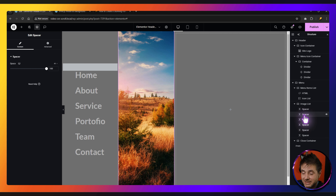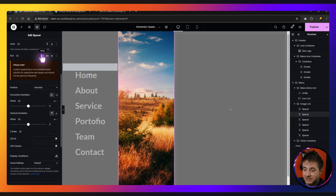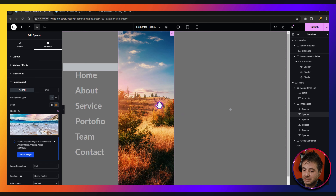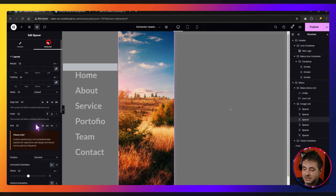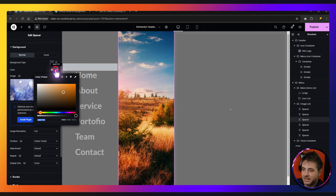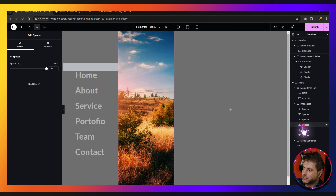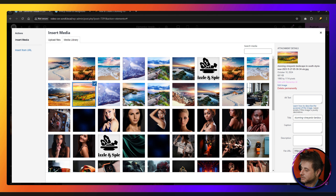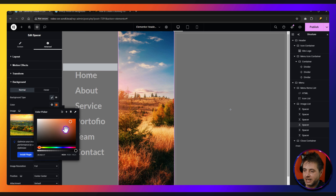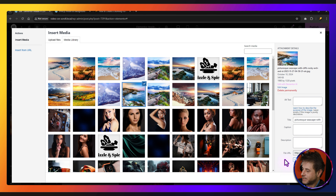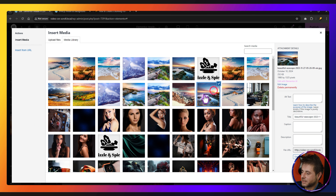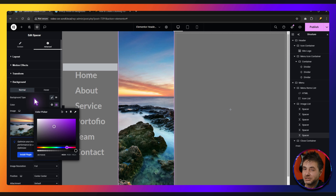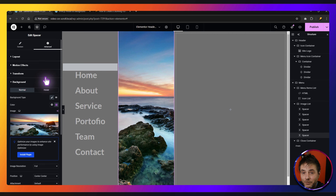For the second spacer go to Advanced, Background — choose an ocean image, insert it, and change the color to a darker blue. For the third: Advanced, Background — choose the mountains image, change color to a lighter blue. Fourth: Advanced, Background — choose a countryside image, change color accordingly. Fifth: Advanced, Background — choose another ocean image, change color to a green. Sixth: same process — choose the last ocean image and change the background color. Keep the background colors not too bright so they don't conflict with the menu item text.